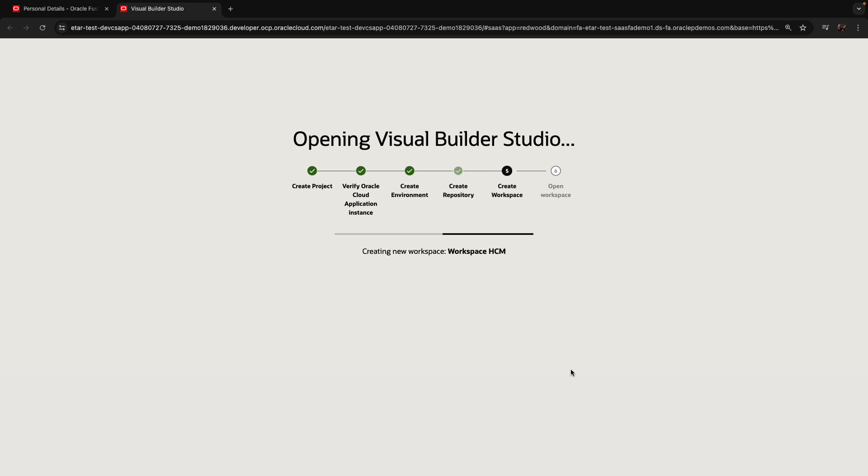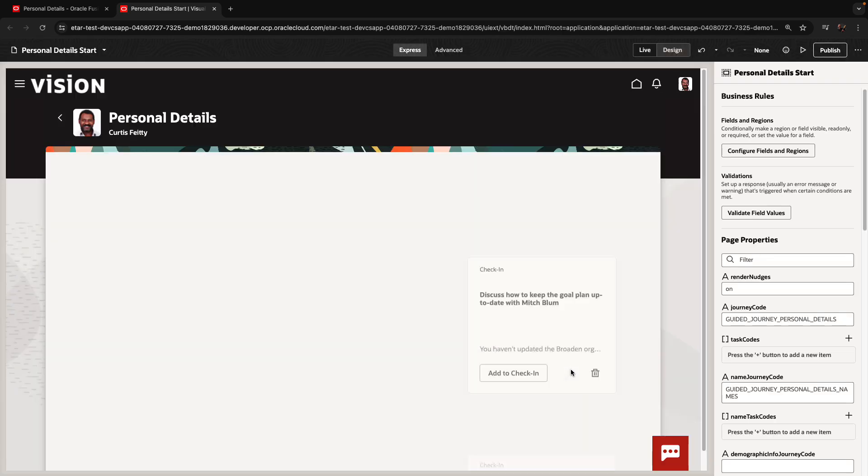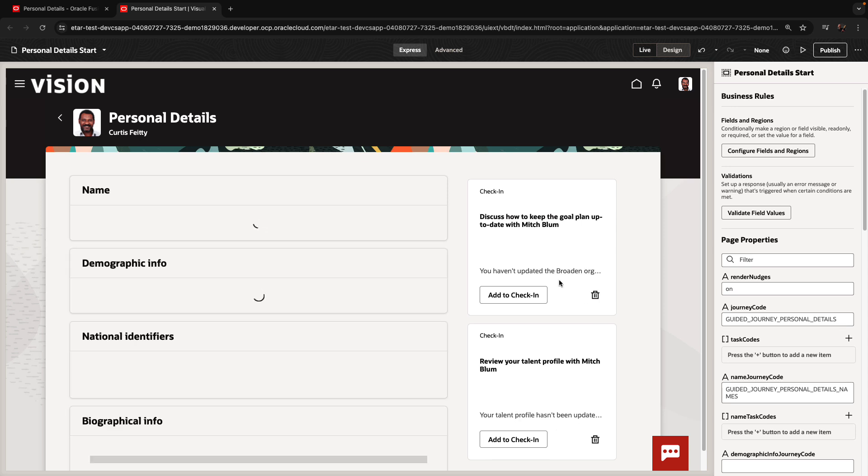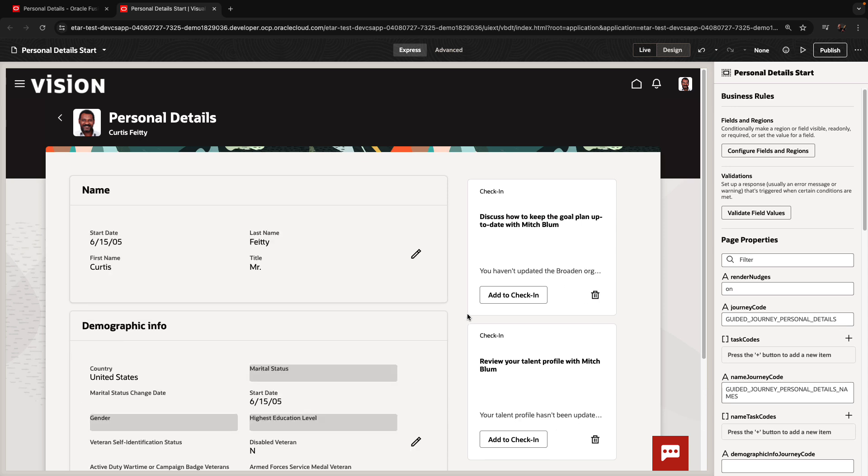It's going to take a couple of minutes for this to complete, and at the end, when it's completed, you'll be directed into the express mode editor for your page that you were on.